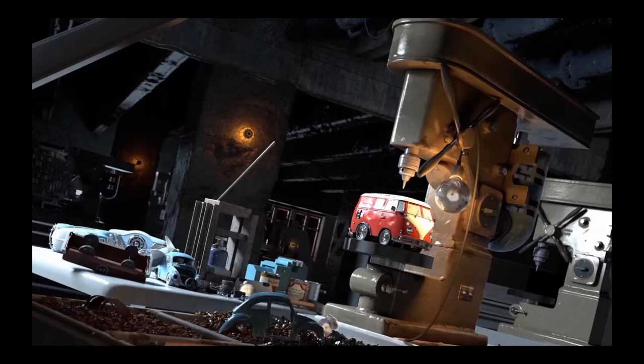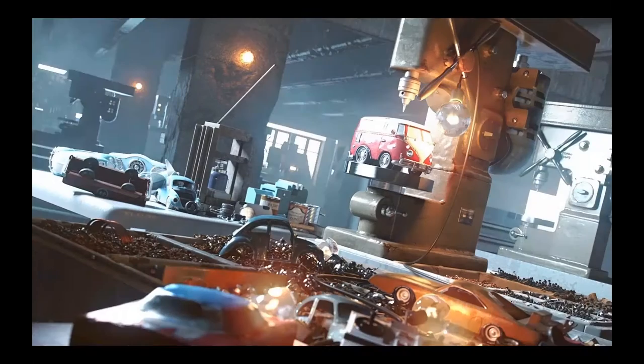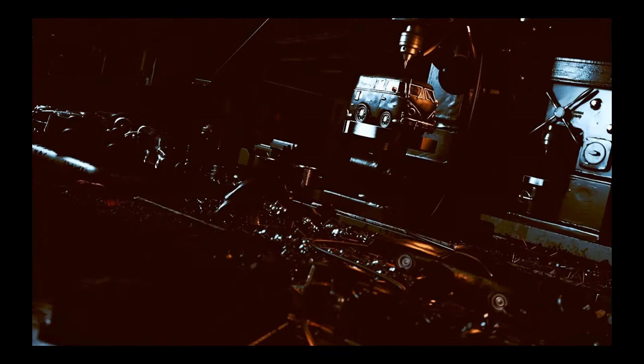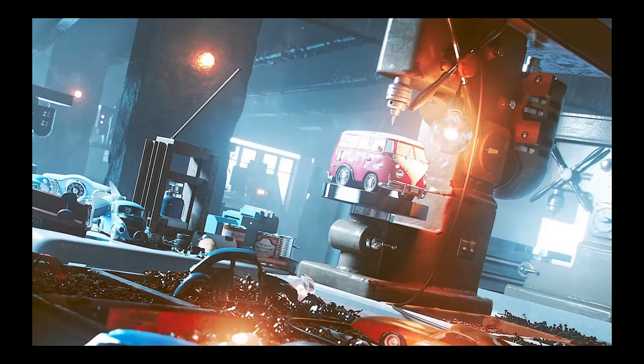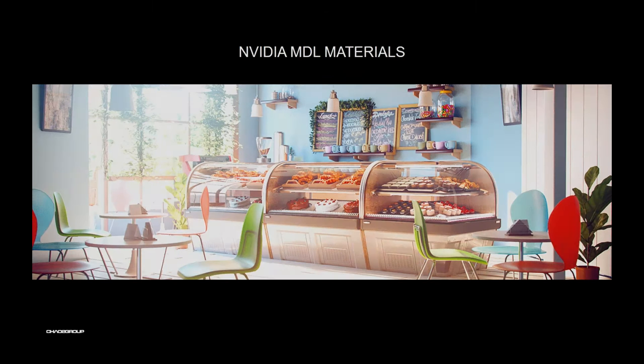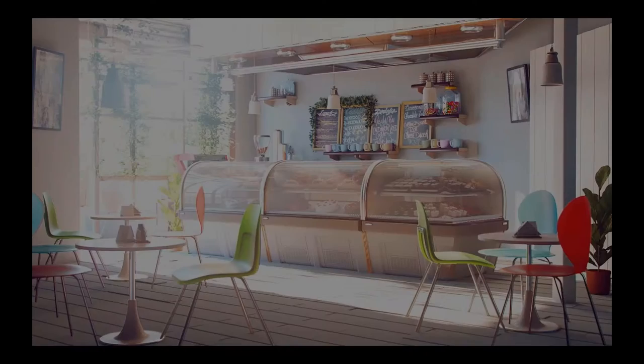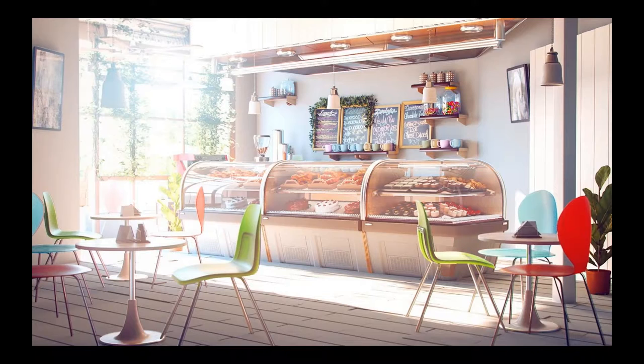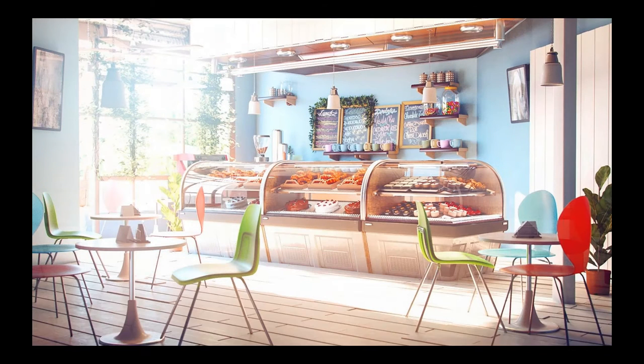Precision per render element means that the most important render elements like z-depth and point position will be by default in 32-bit precision. Of course, full support of MDL materials by NVIDIA. This can help you with cross-platform exchange of materials.